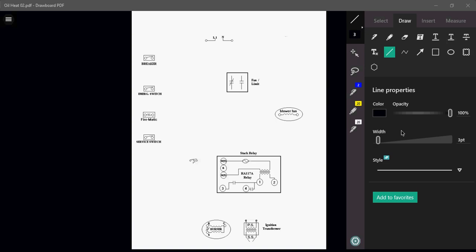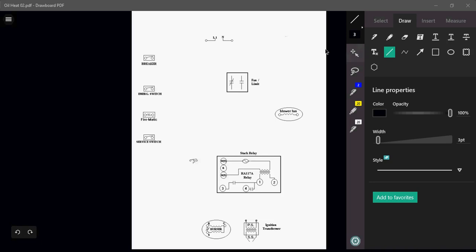And we have a burner motor and our ignition transformer with a thermostat. So what we're going to do with this particular type of diagram is obviously we have our L1 and neutral, so we know that that's our power and our neutral. We want to wire our switches in series with each other.